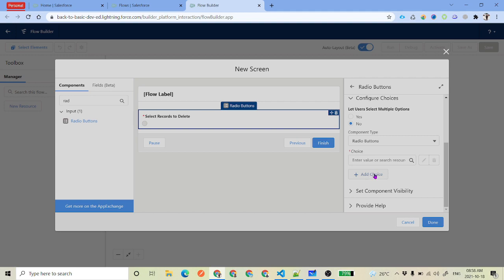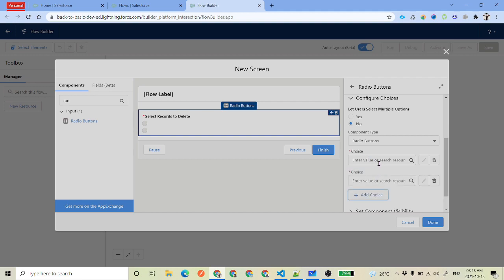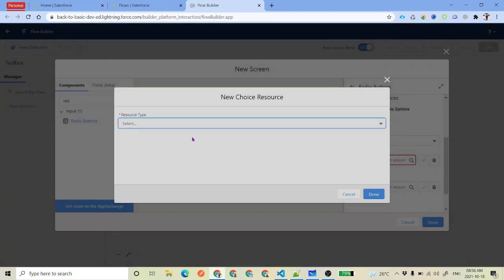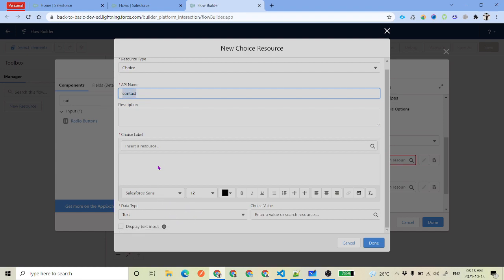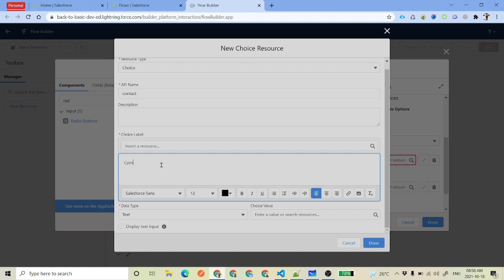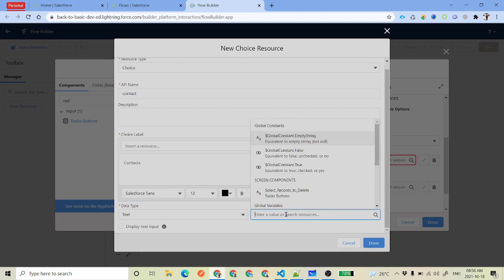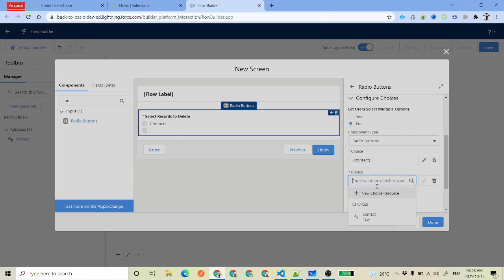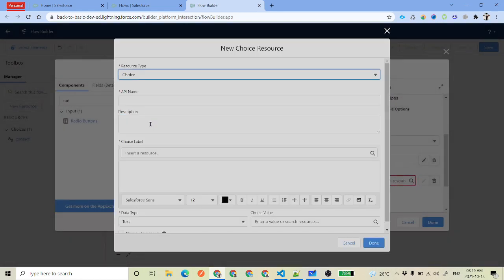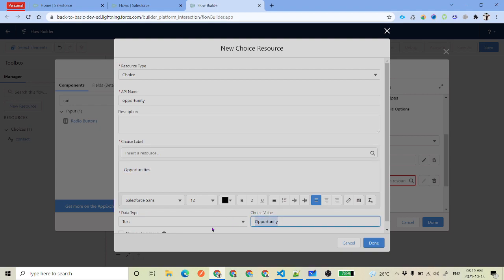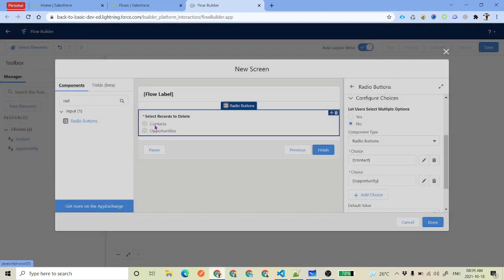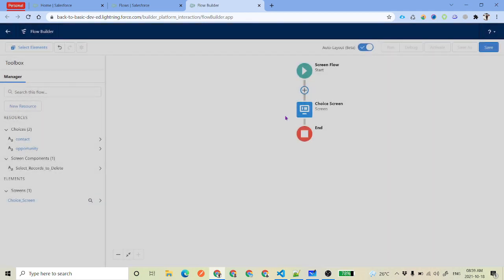Let's say it is a radio button, and here we will say that select records to delete. User will not be able to select multiples, but we will have the choices. So we add a choice — click add choice and now we have two choices. We select new choice resource, select choice because we need a single choice. Set API name as contact, choice label as Contacts, and choice value as contact. Similarly, add one more choice with API name opportunity, label Opportunities, and value opportunity. Click done — now you can see you have two options: Contacts and Opportunities.